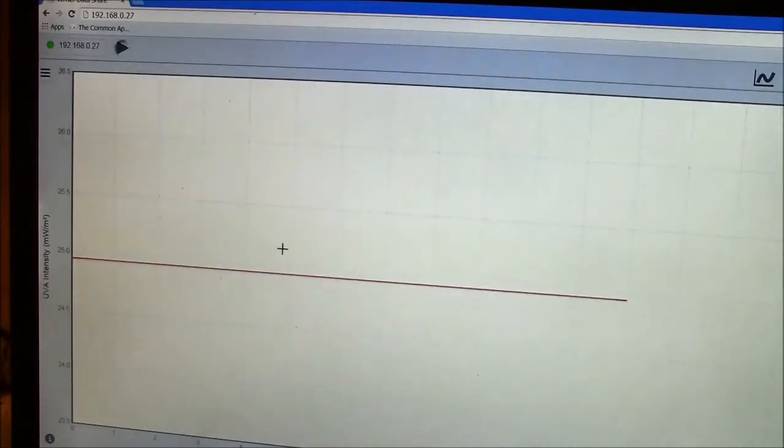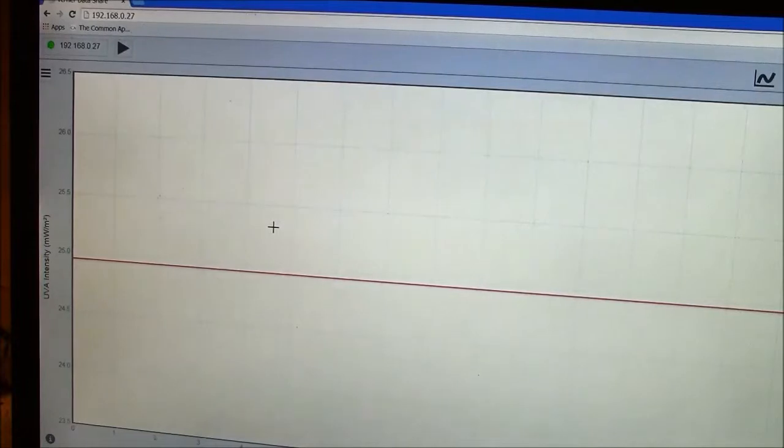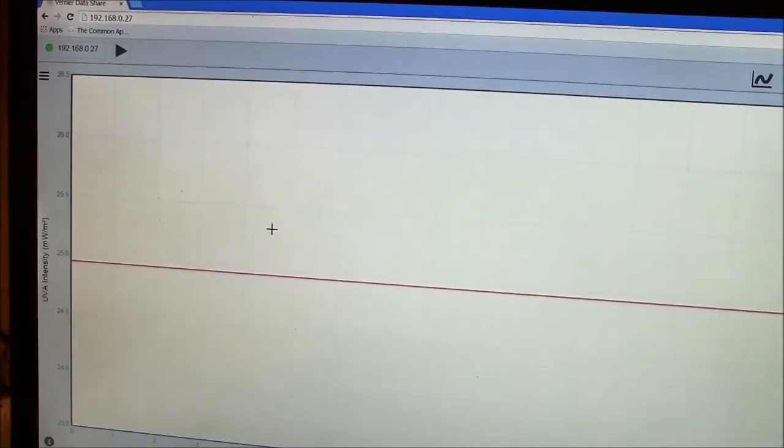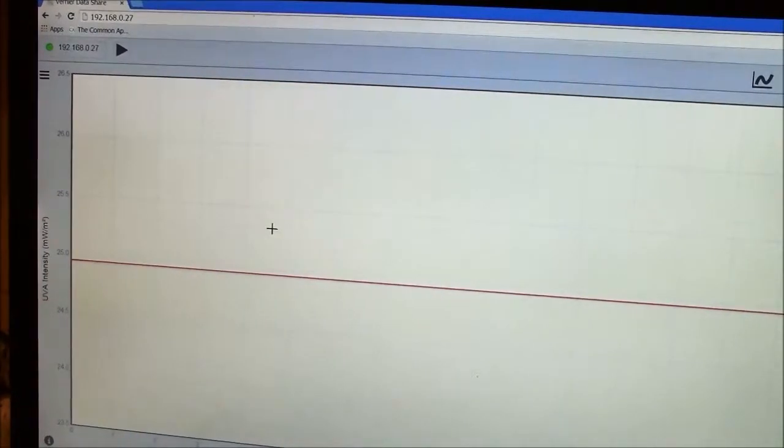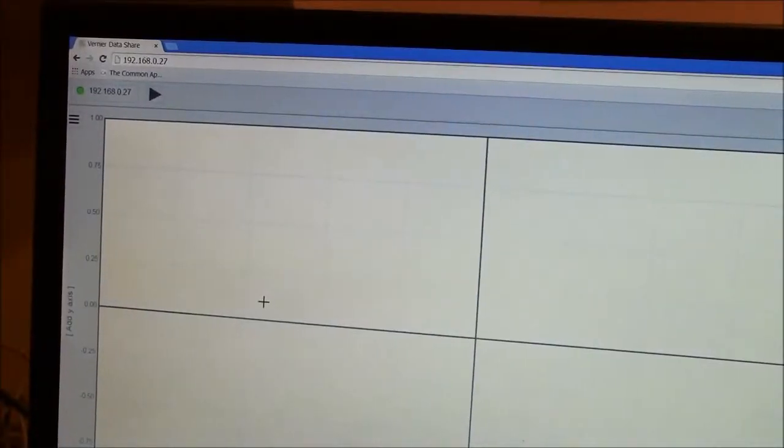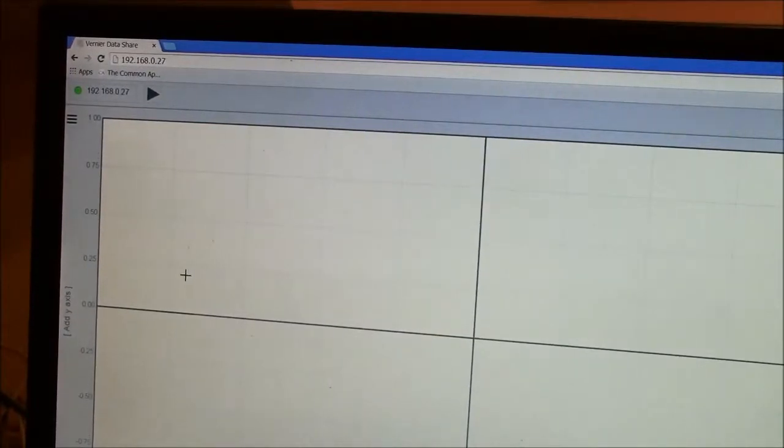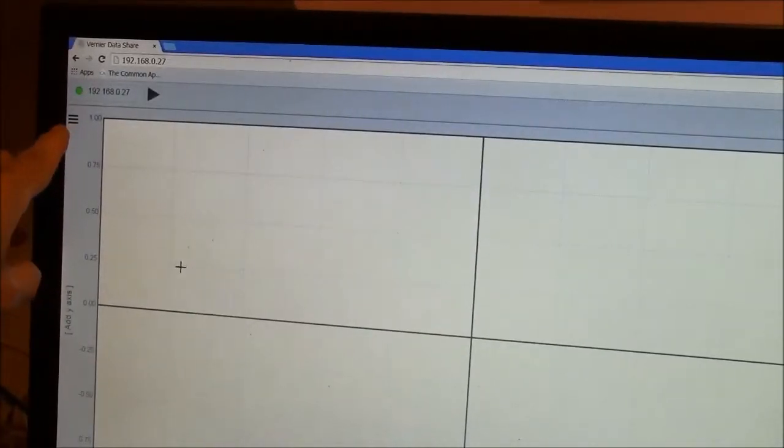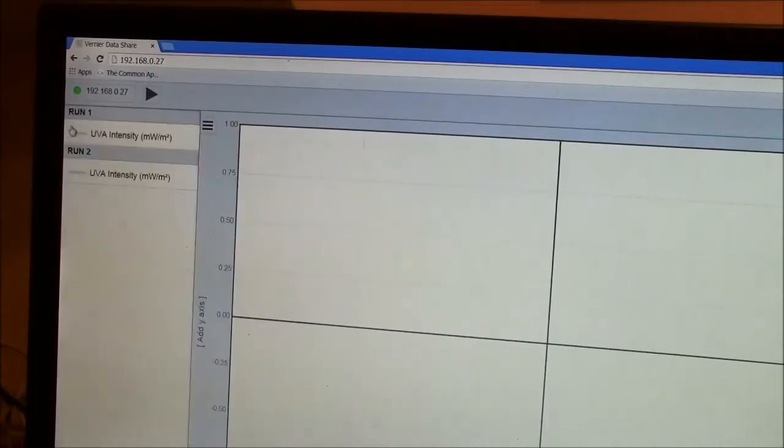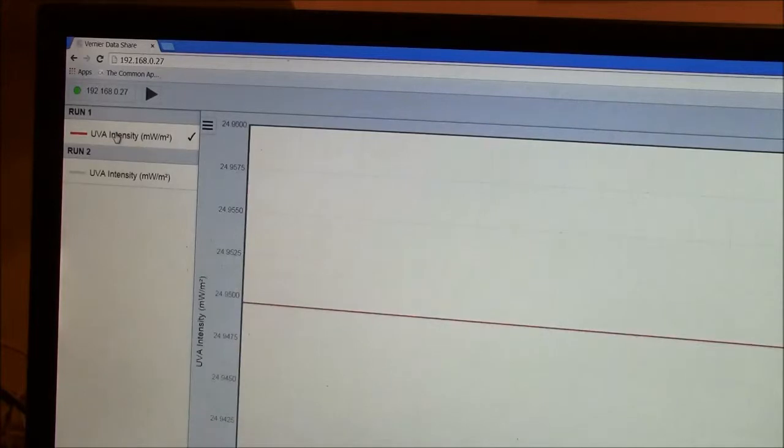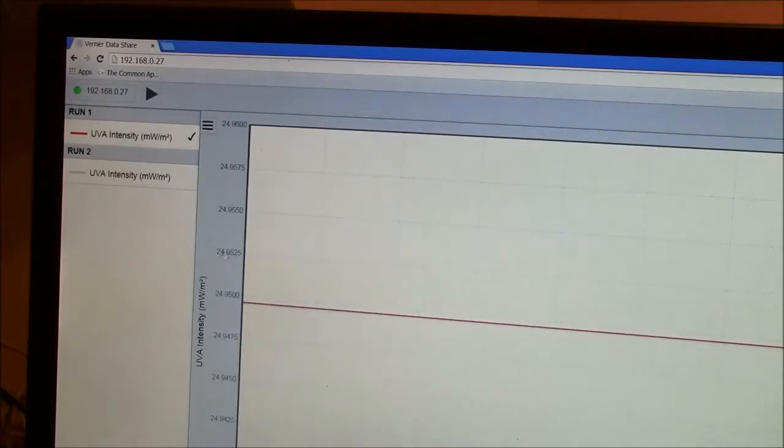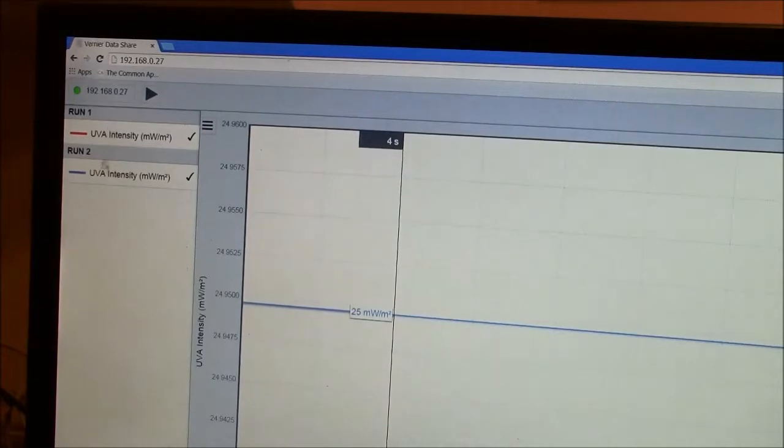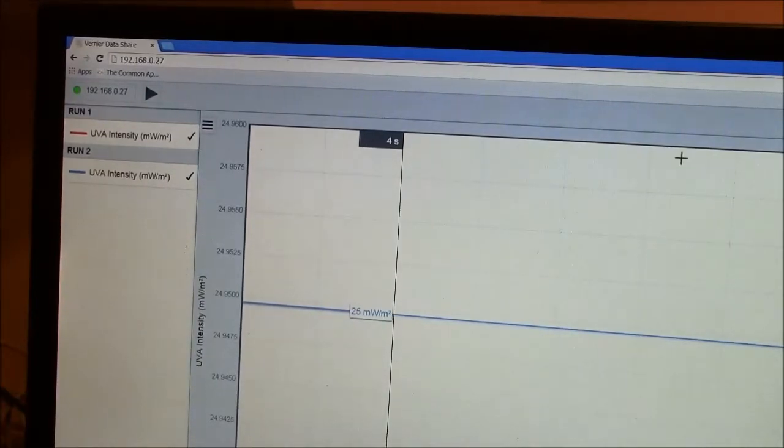So you can control your LabQuest using your mobile device if you like. If you have multiple data sets, this little icon here in the corner will allow you to select which do you want to display. Here's run one, which is shown in red. Here's run two, which is shown in blue. So you can put more than one bit of information on the screen at the same time this way.